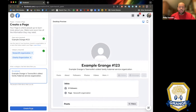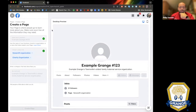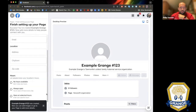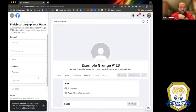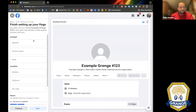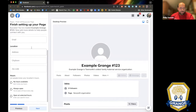Once all that's filled in, you press the 'Create Page' button and your page immediately becomes live. That's fine — live means you now have a functioning Facebook page. Example Grange Number 123 has been created. Now you stay on this page and finish setting up by filling in whatever information you can.